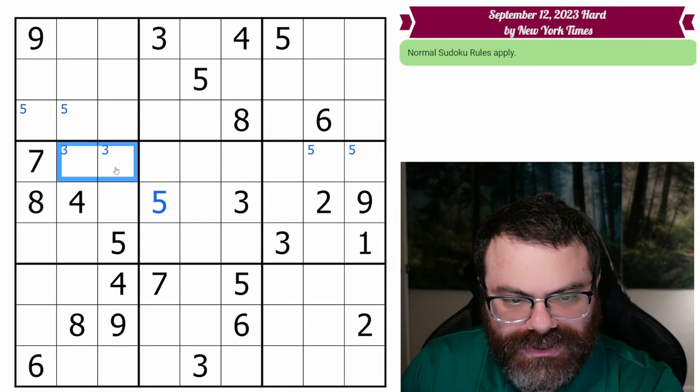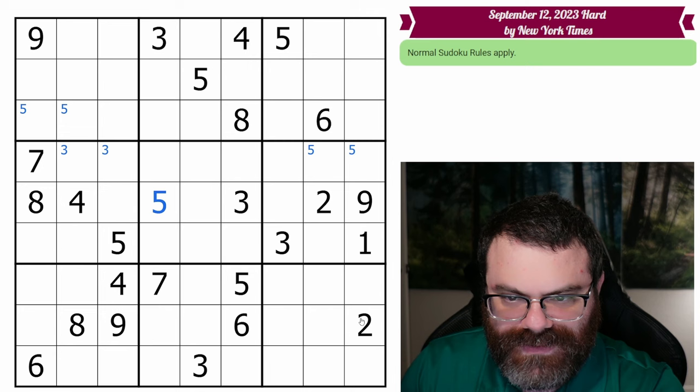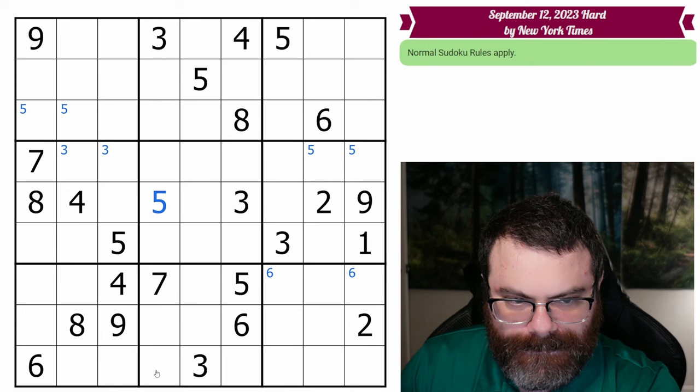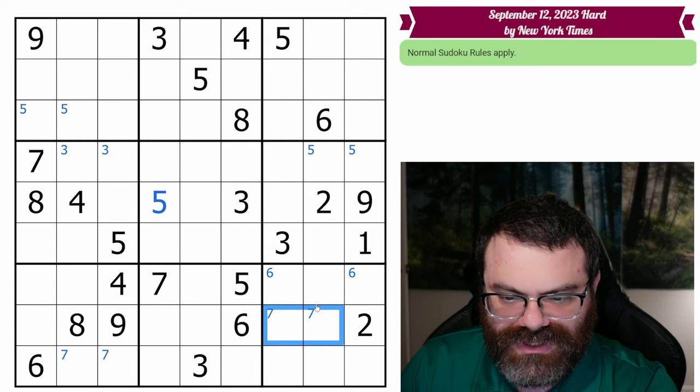These two sixes look in, the six looks down, so there's a six in one of these two. The seven looks down, the seven looks in, so there's a seven in one of these two. That also points — we have these sevens looking in, the seven looks over, so the seven is in one of these two.